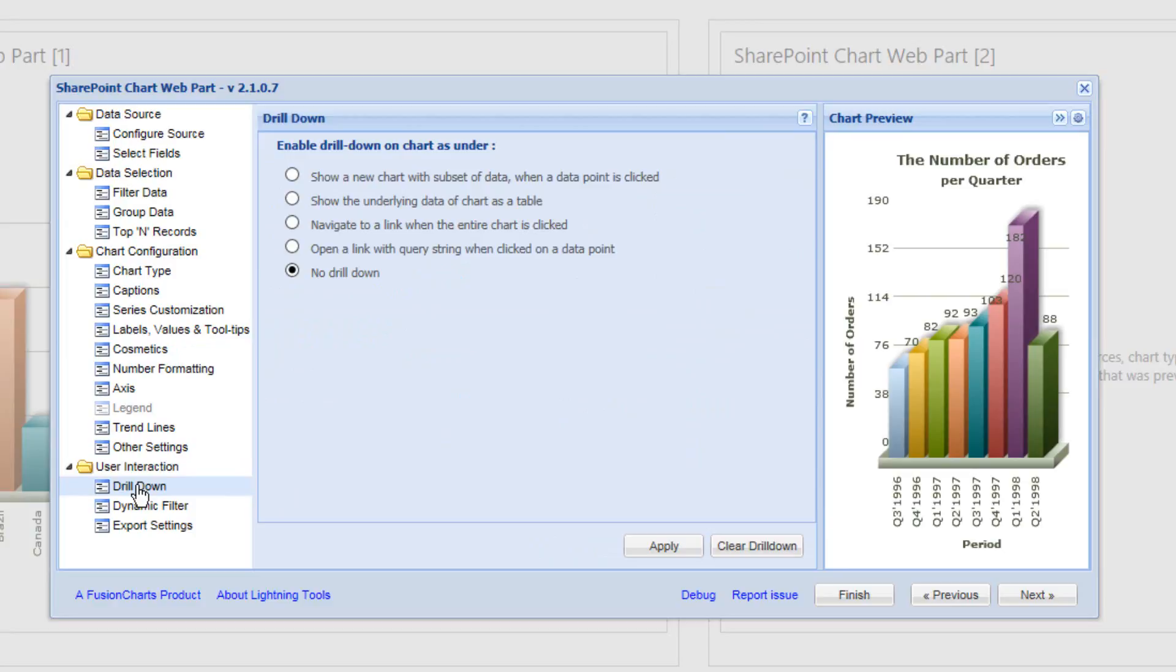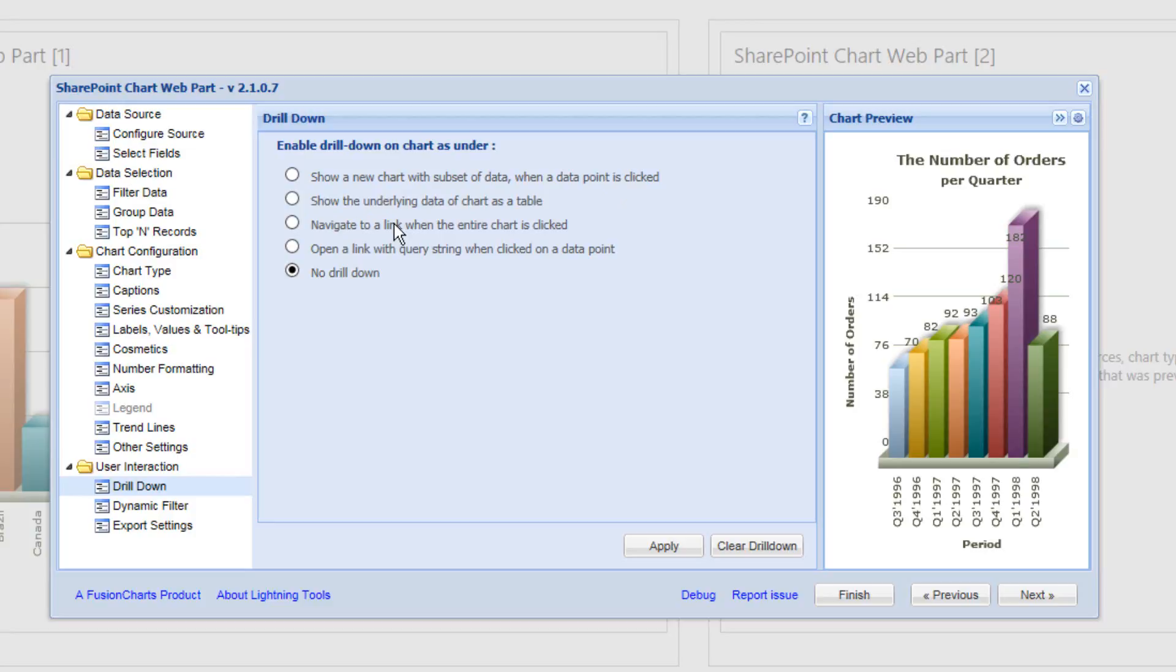Now on the drill down section, there's several different options. One of those options is to display a new chart with a subset of data when a data point is clicked. And that's the option that we're going to perform in this video. We could also show a table of data as you click the chart. Or we can navigate to another link.